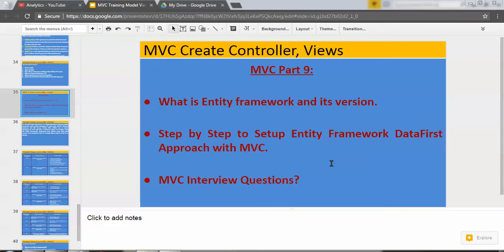Hi, hello, Namaste. My name is Abhishek Pathak. This is MVC Part 9. In this part, I'll cover three important topics. First one is what is Entity Framework and its version, step-by-step process to set up Entity Framework database-first approach with MVC, and at the last, we'll see important MVC interview questions based on this MVC part.